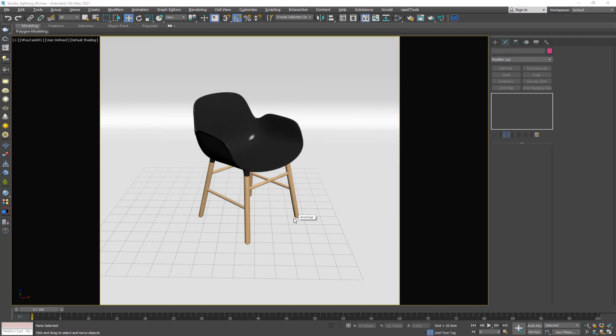Hey everybody and welcome to today's video where I'm going to try to answer a pretty common question: how to render out a model in a studio background but keep the shadow and at the same time render it on a transparent background. This is actually pretty common when rendering for products because the client will generally want to put their model on a web store or a different background, and it's always very convenient to have the model exported as a PNG with an alpha channel. A lot of times I've seen people rendering out the model and then going into Photoshop and trying to paint in the shadows. Well, there's no need for that because it's very simple and easy to export out the shadows within V-Ray.